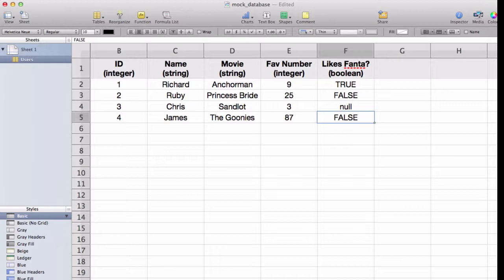So, Booleans are going to have two states, a true state and a false state, as well as a null state. So, a lot of this seems just common sense so far.